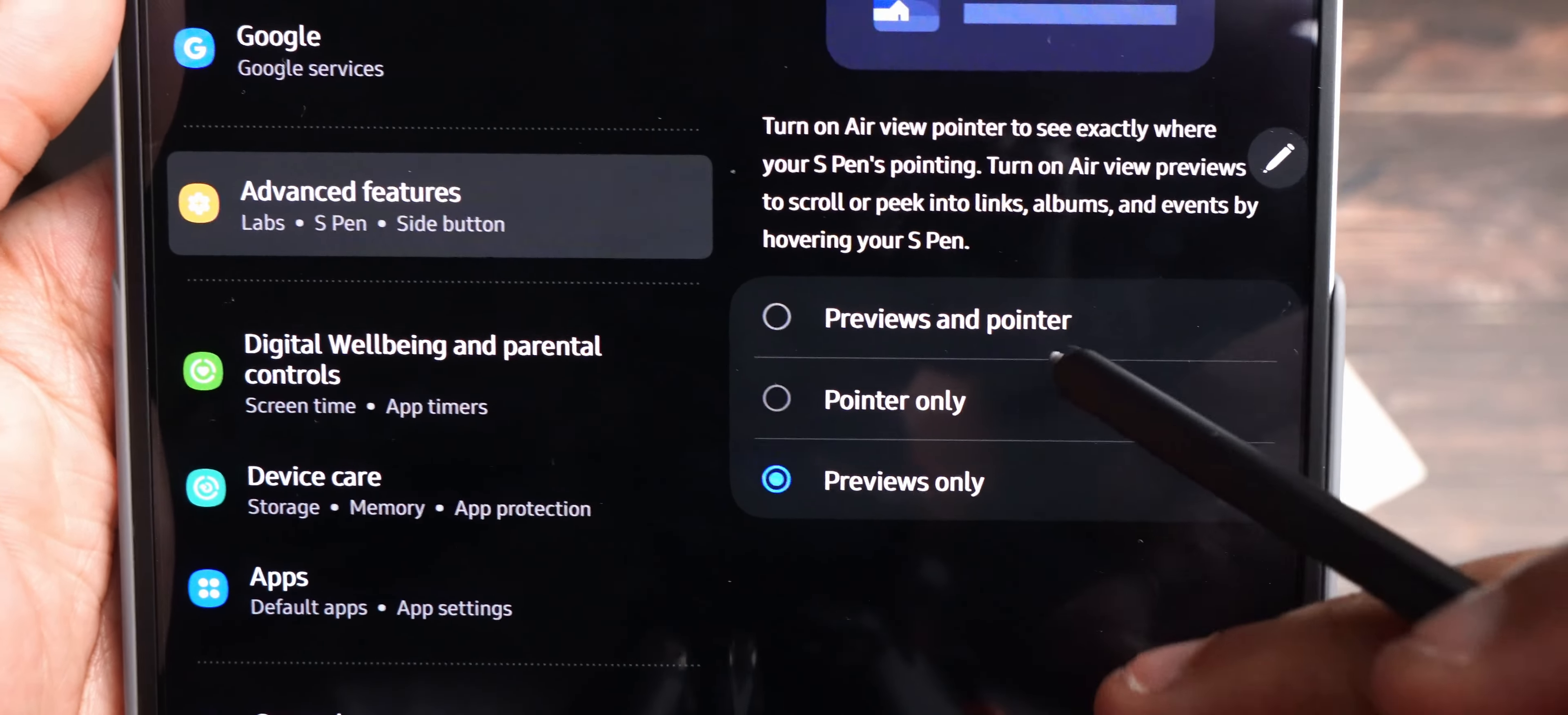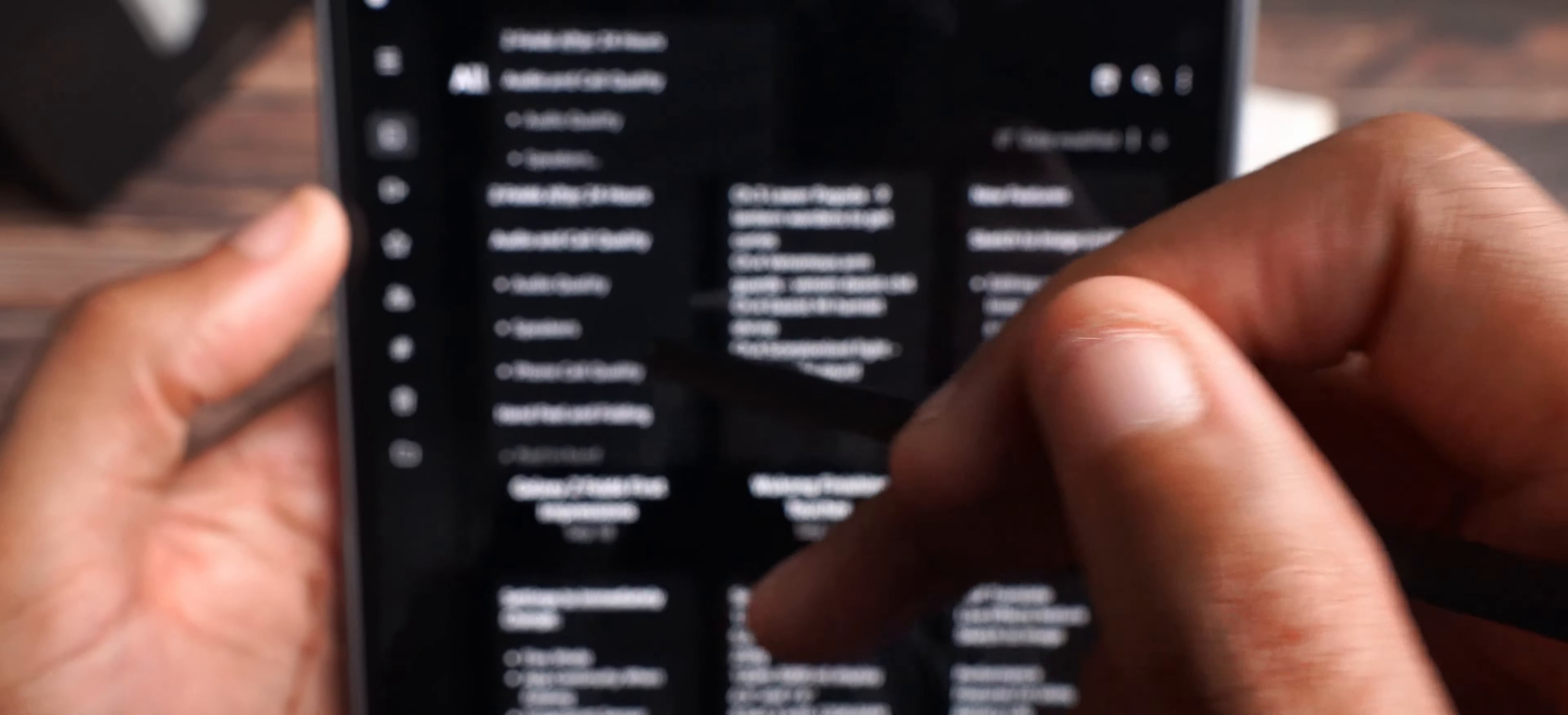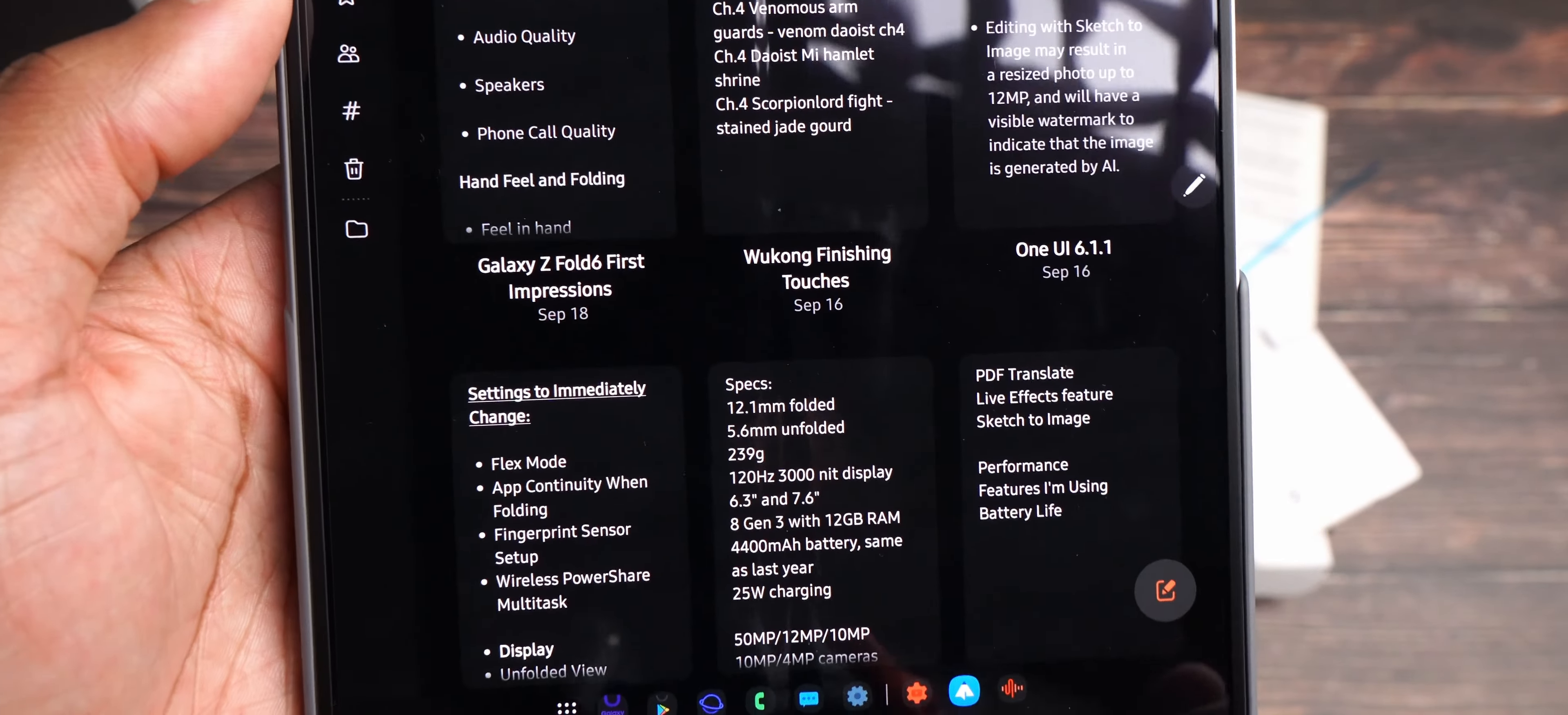So, now, when my S Pen is on the screen, as you guys can see, it no longer has the pointer there. It's just for previews. So, if I hover over something, it will give me a preview. Yeah, here we go. And as you see, if I hover, it will show. So, maybe if I hover over here, you guys will see. See how it hovers? And it just gives you a preview of what you're looking at. So, that's what I left on. I like that.